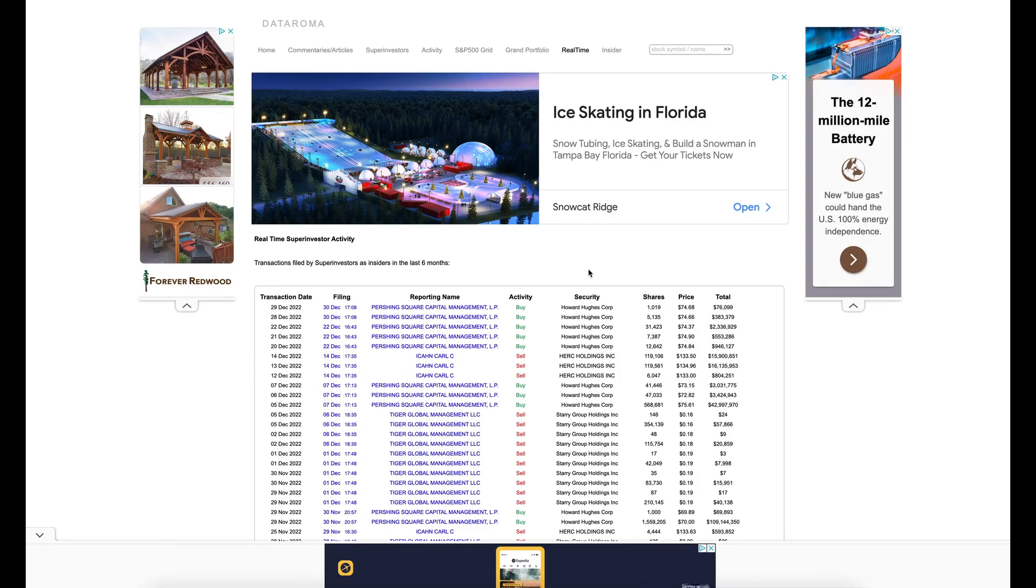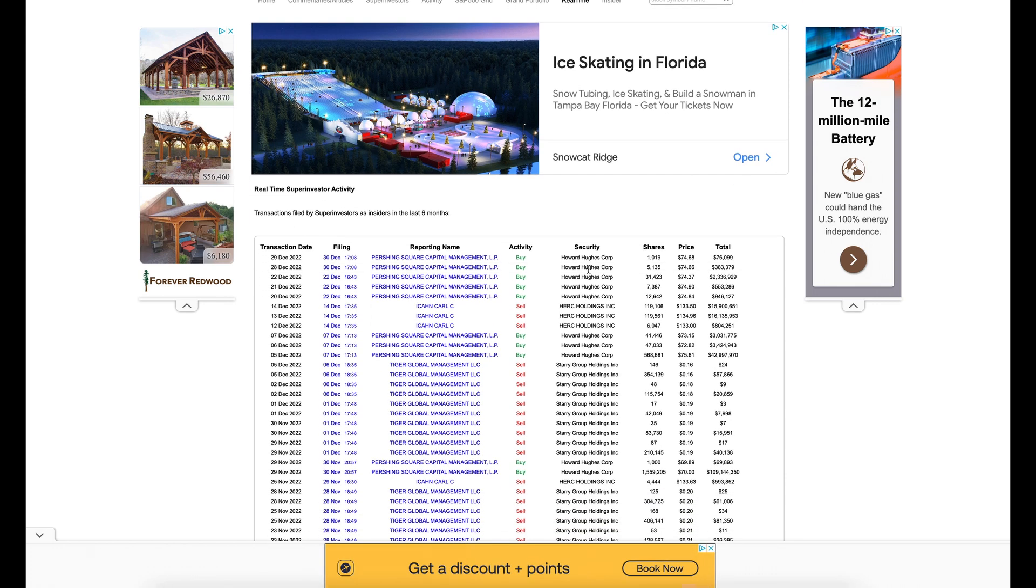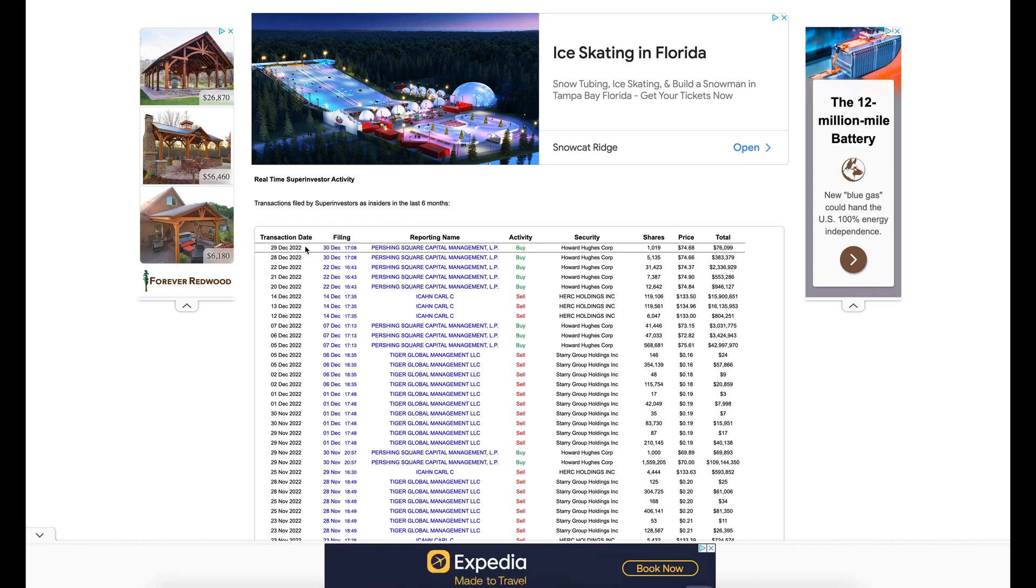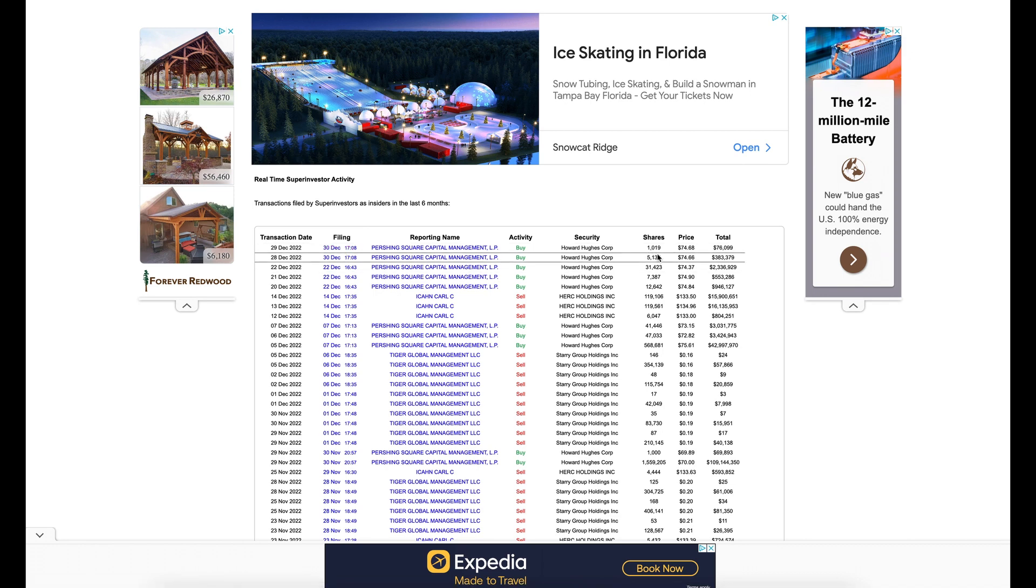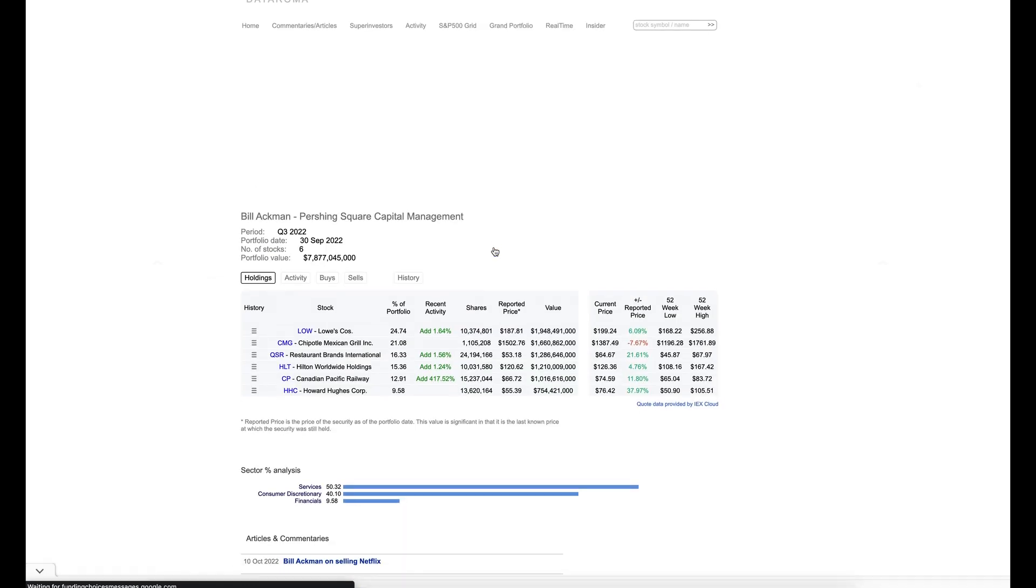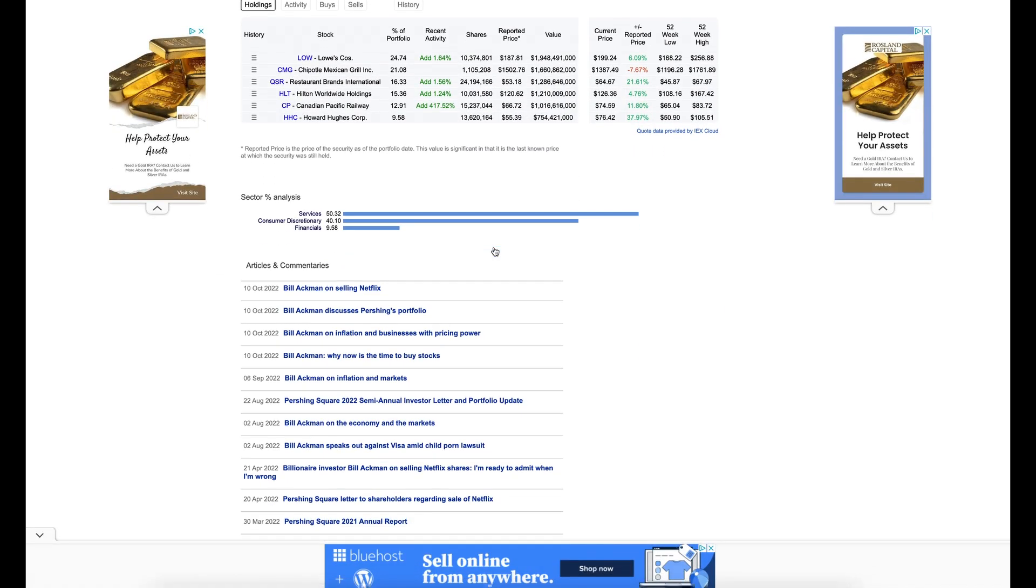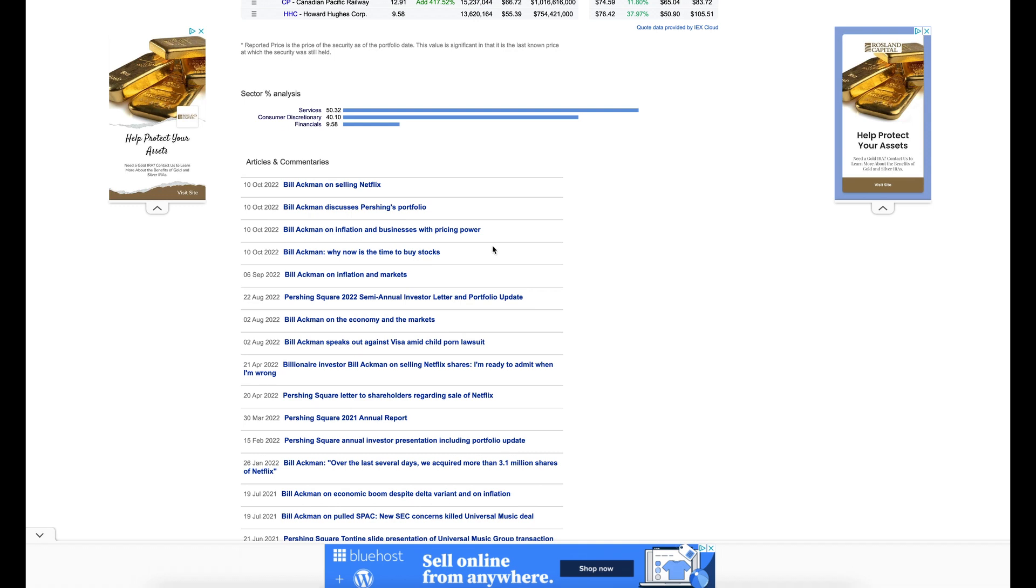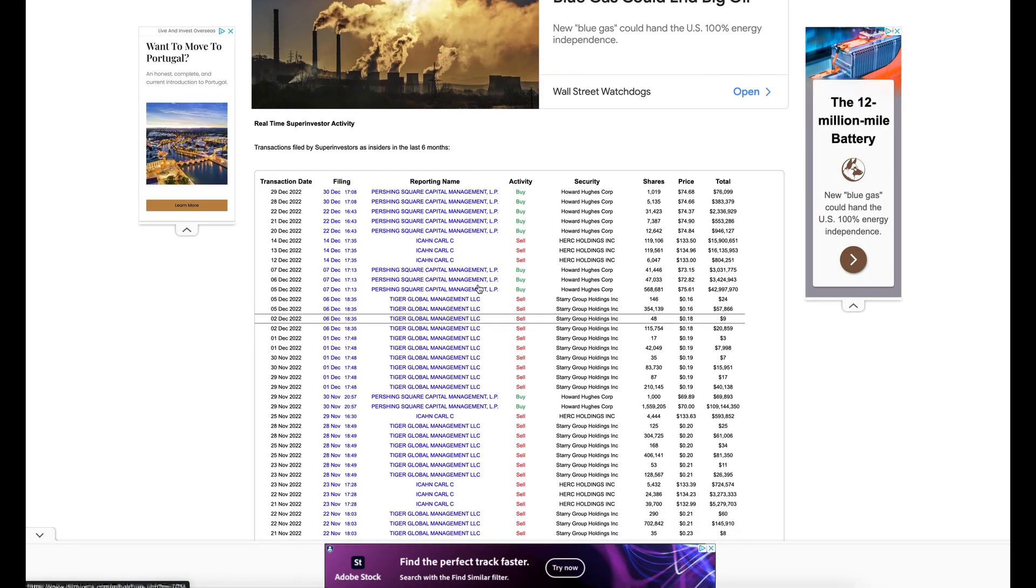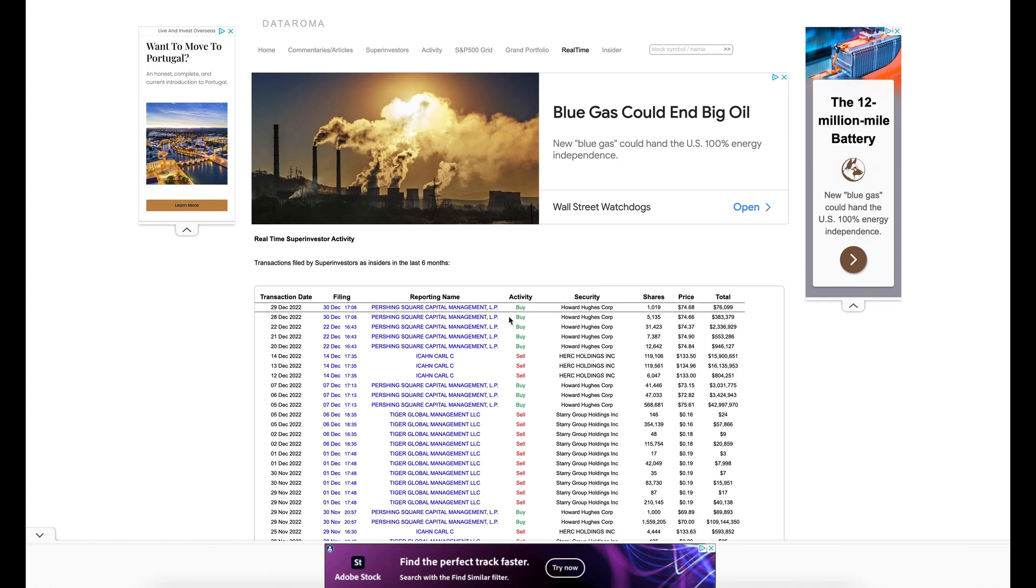In real time. This is very amazing. Because you can get real time Super Investor activity. And as you can see, this was updated December 29th, 2022. And the filing was the December 30th. And the number of shares. And it looks like Bill just sold Netflix. And then you can also see the sales live. So this gives you live data as well.